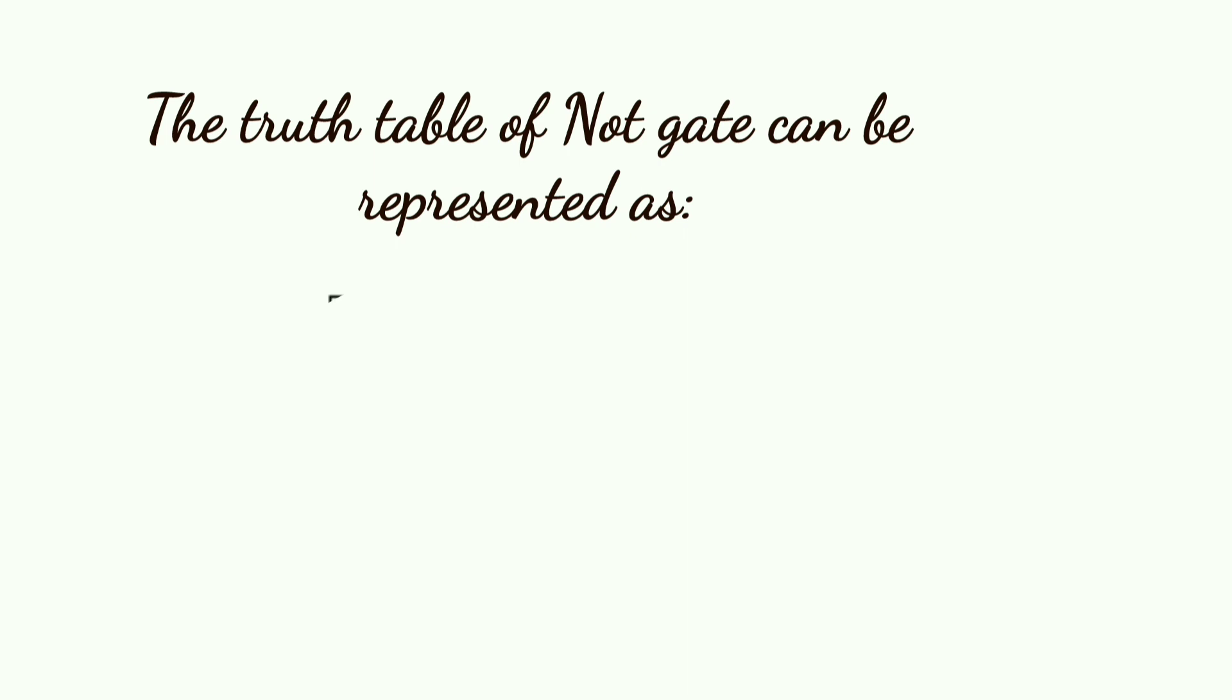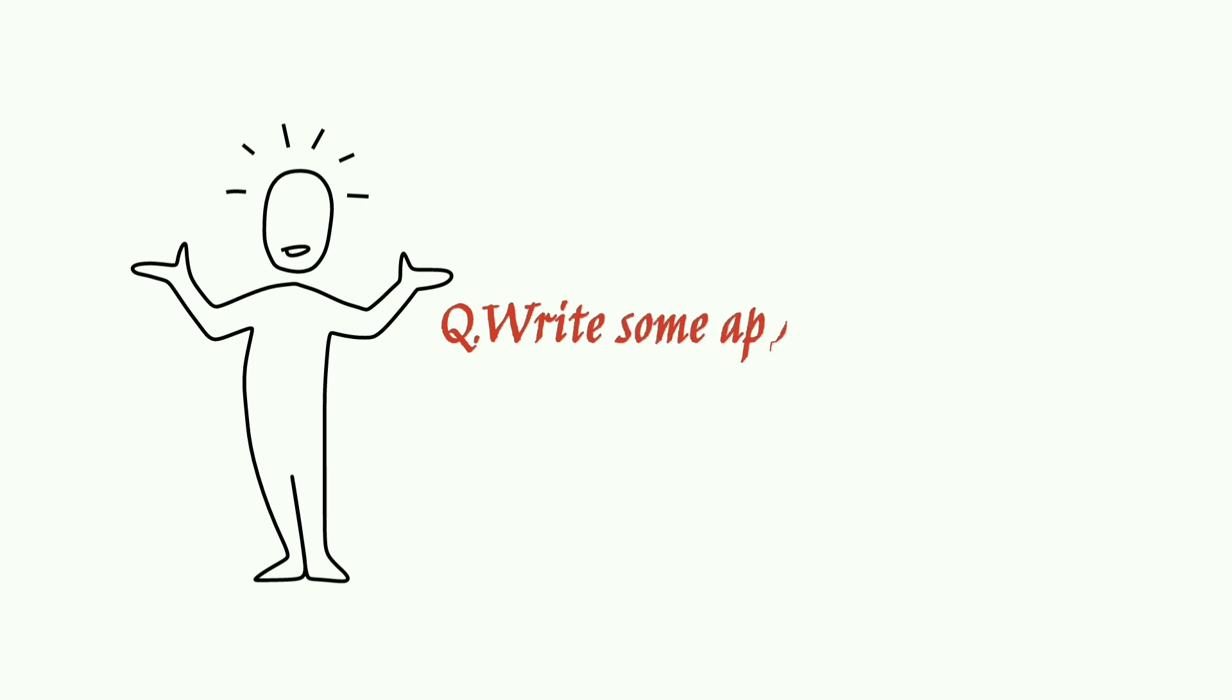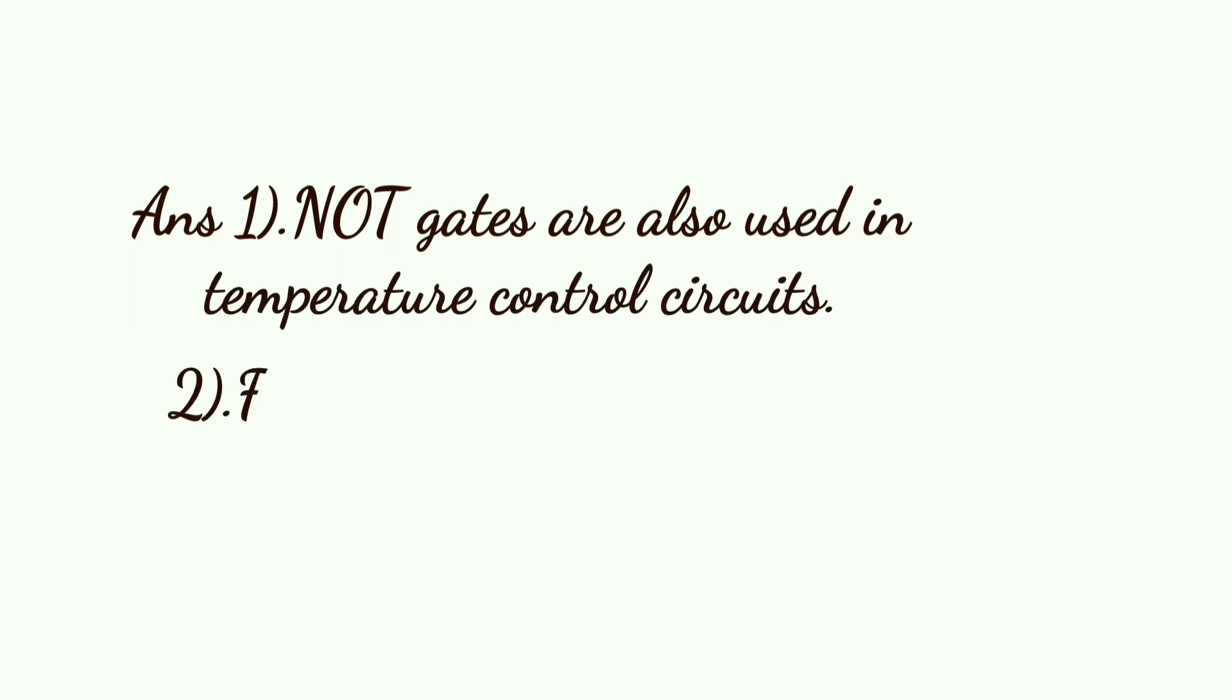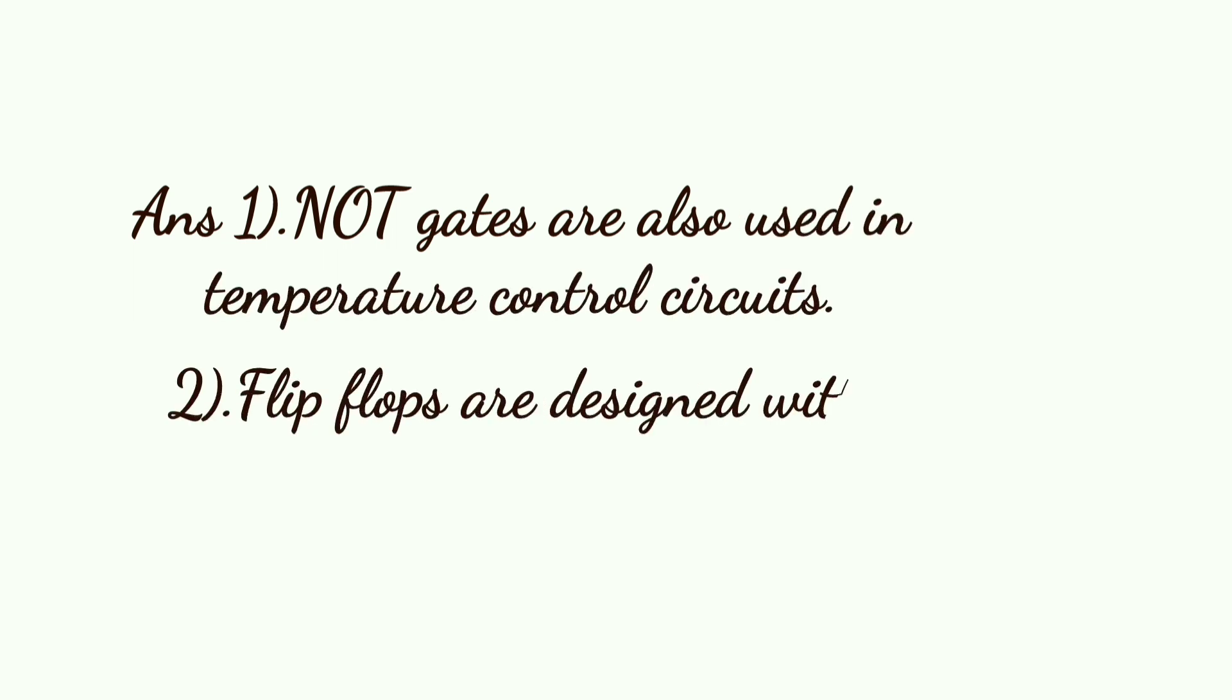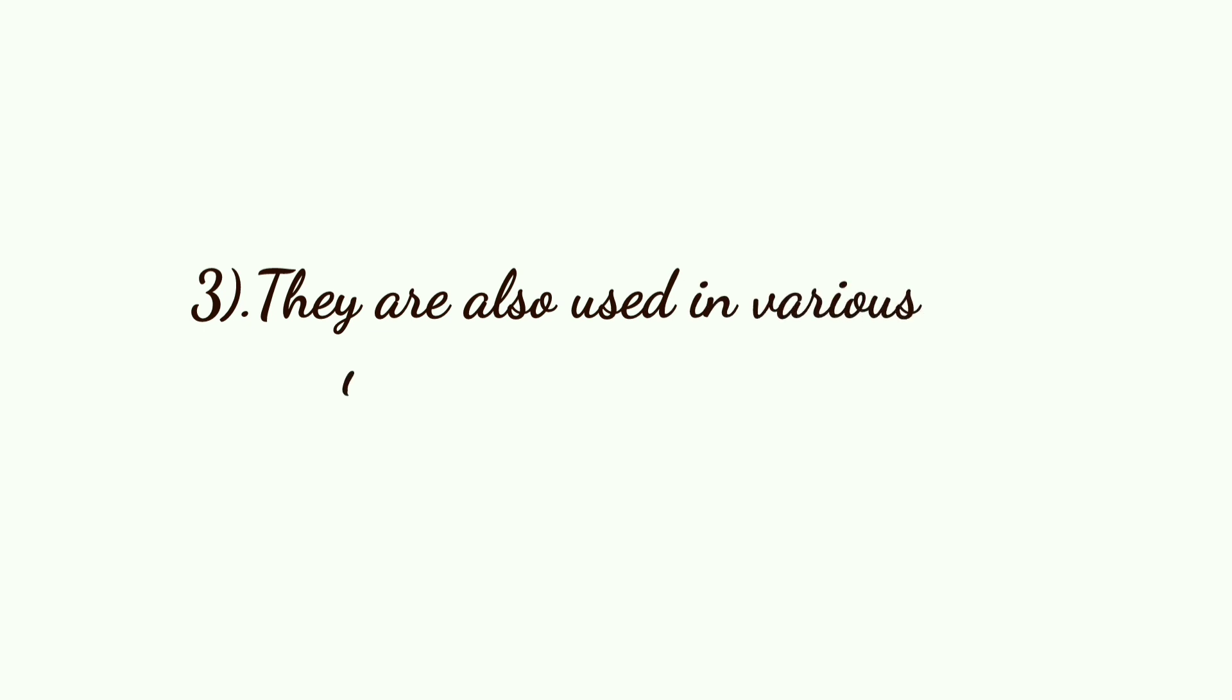Next, some applications of NOT gates: NOT gates are used in temperature control circuits. Flip-flops are designed with the help of logic gates. They are also used in various integrated circuits.